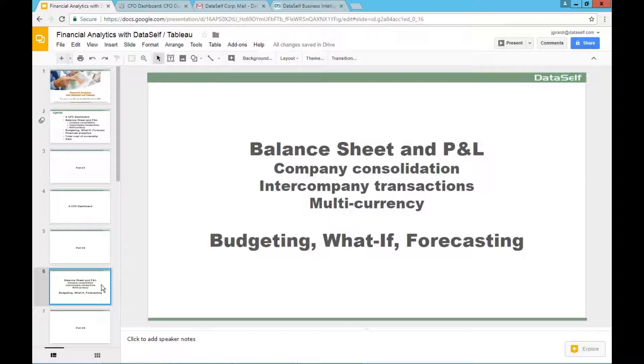I'm going to jump into the more traditional reporting, balance sheet and profit and losses. I'll cover all of this content. And I'm going to start showing a little bit on Excel.